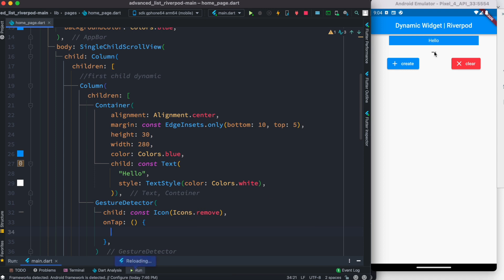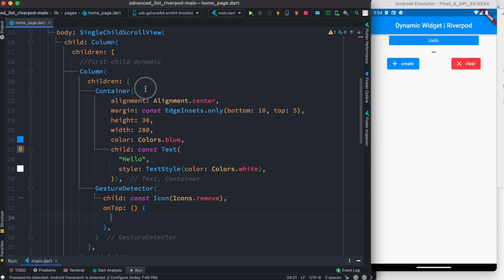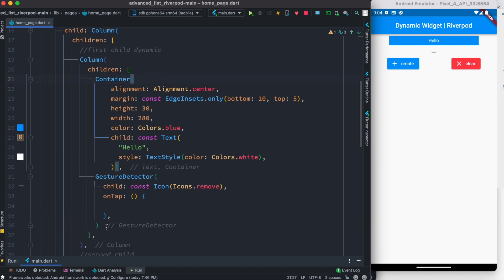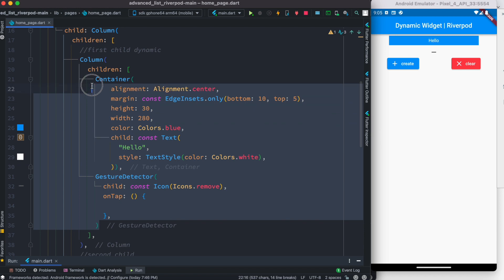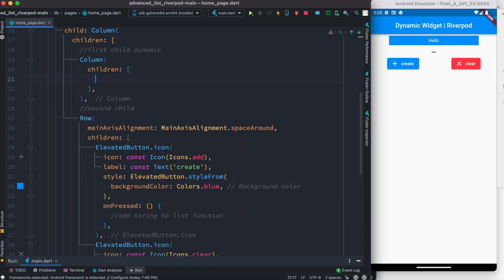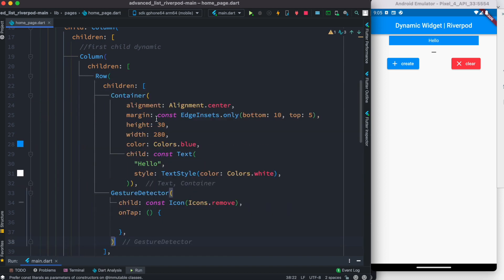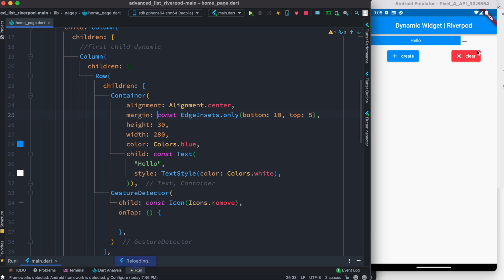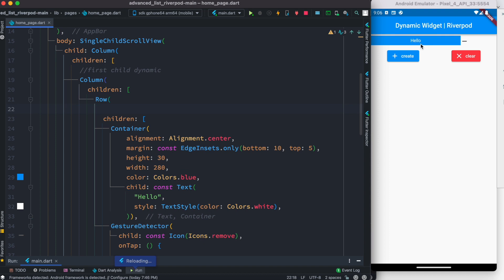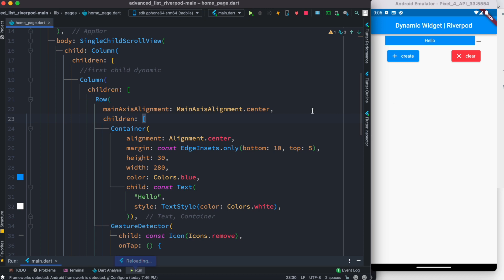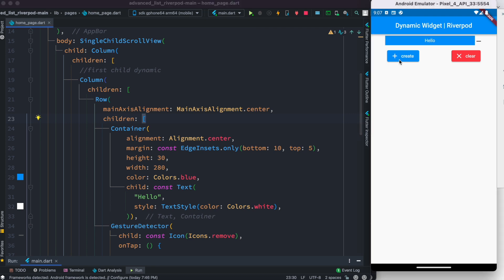After saving we see the container and remove button are on top of each other, which is not what we want. So we cut those two and wrap them in a Row widget to place them next to each other. After saving, we see they're next to each other. We then set mainAxisAlignment to center so everything is centered. With this, our basic layout is ready and now we need to make it reactive — dynamically generating widgets.